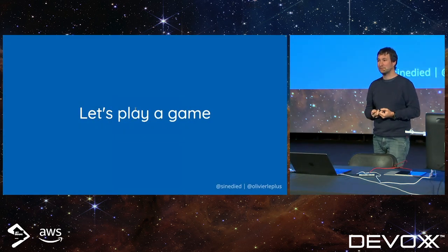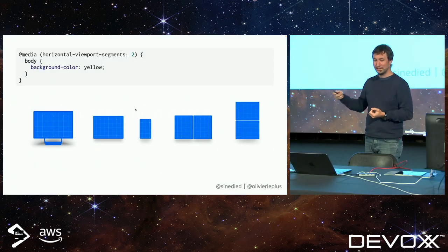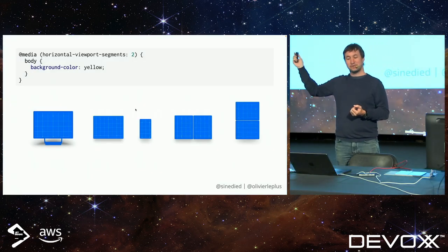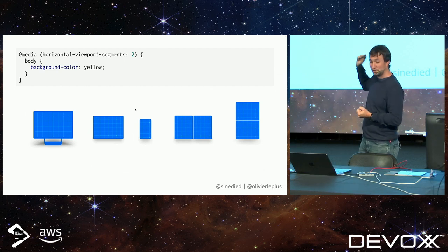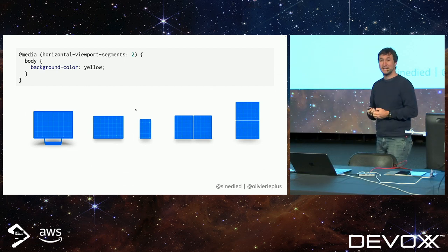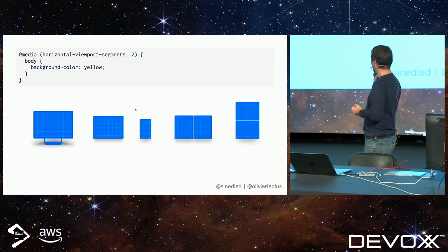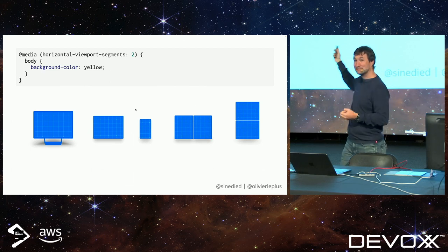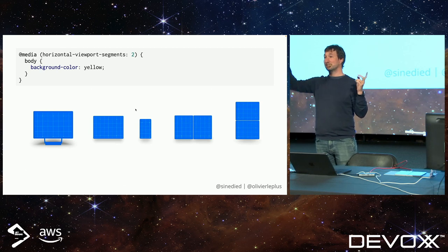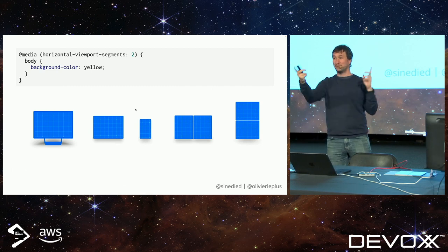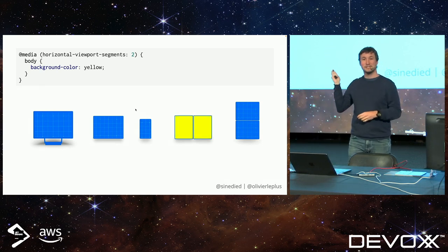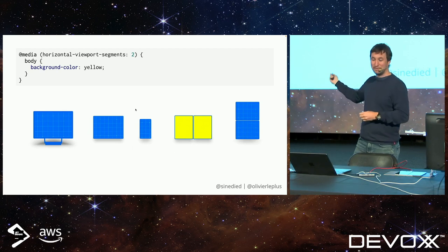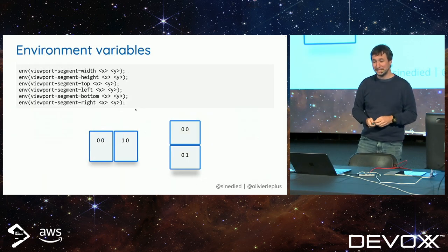Let's play a game just to make sure you understand everything. If I have this media query — Horizontal Viewport Segment 2 — with a background yellow, which device will be yellow: one, two, three, four, or five? Yes, four — perfect. This is the one that will have a yellow background. Pretty easy.